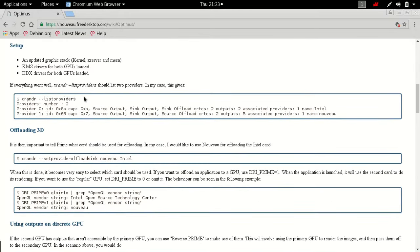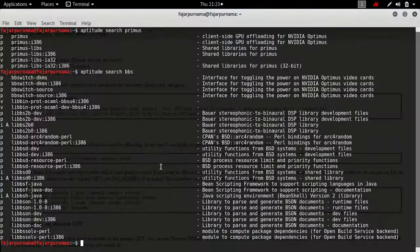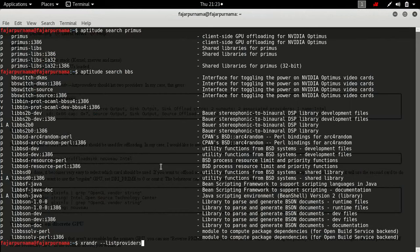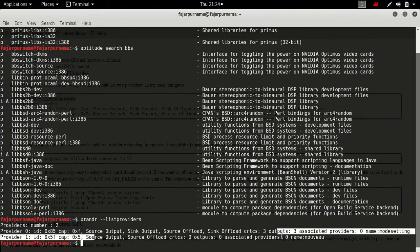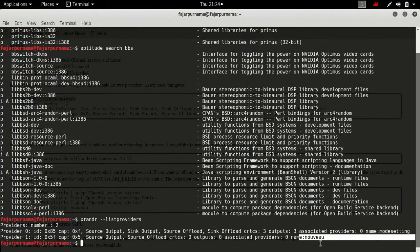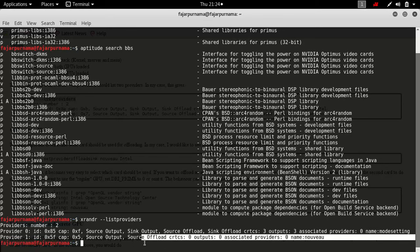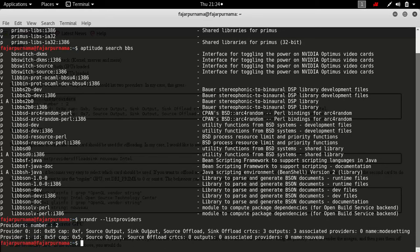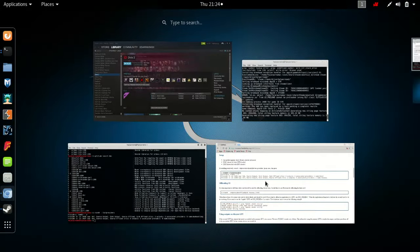To see the list of providers in your card you should try xrandr list providers. You will see that one is mine is Intel mine is mode setting and the other one is Nouveau source of output and source of offload.